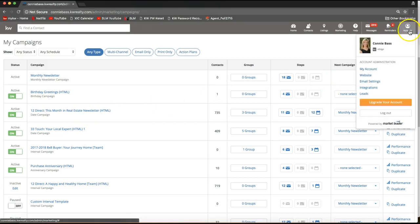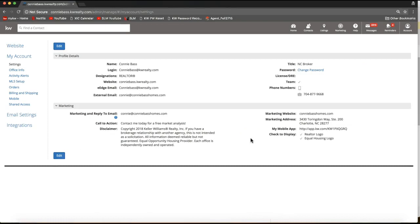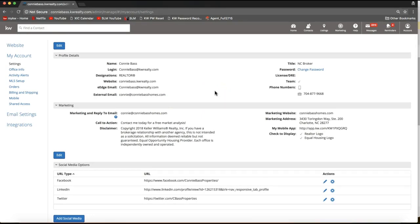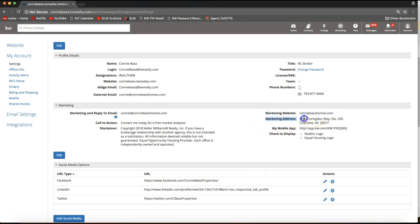Before wrapping up, I want to show you where to check that your contact information is up to date, since it will auto-populate on each campaign step. Go to Account on the top right of your screen and select My Account from the drop-down. From there, the main things to check are your phone number on the top right, the email address in the marketing section, and the marketing website — all of which will auto-populate onto your campaign pieces.